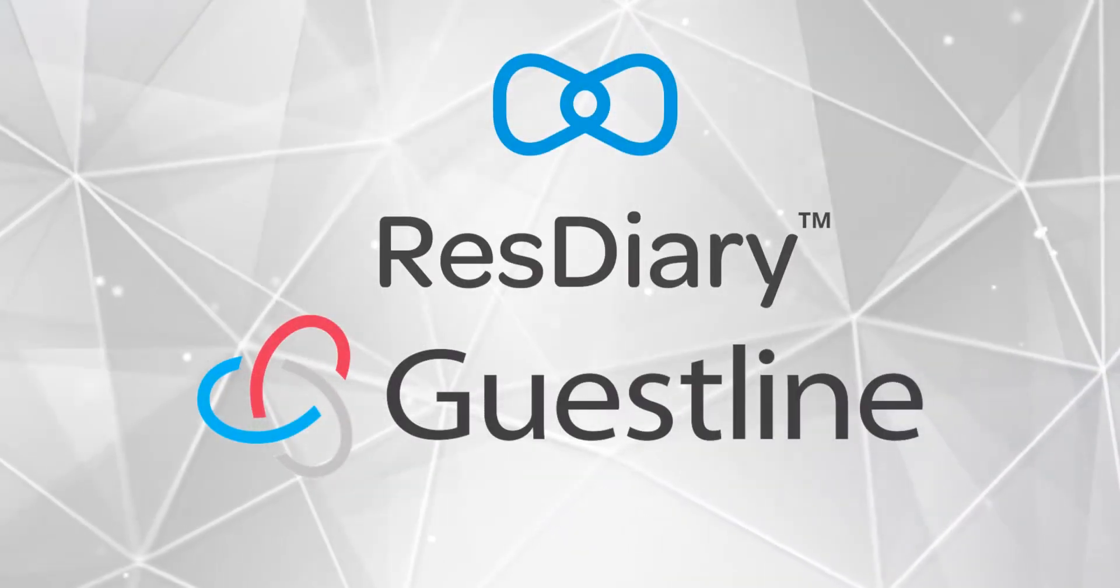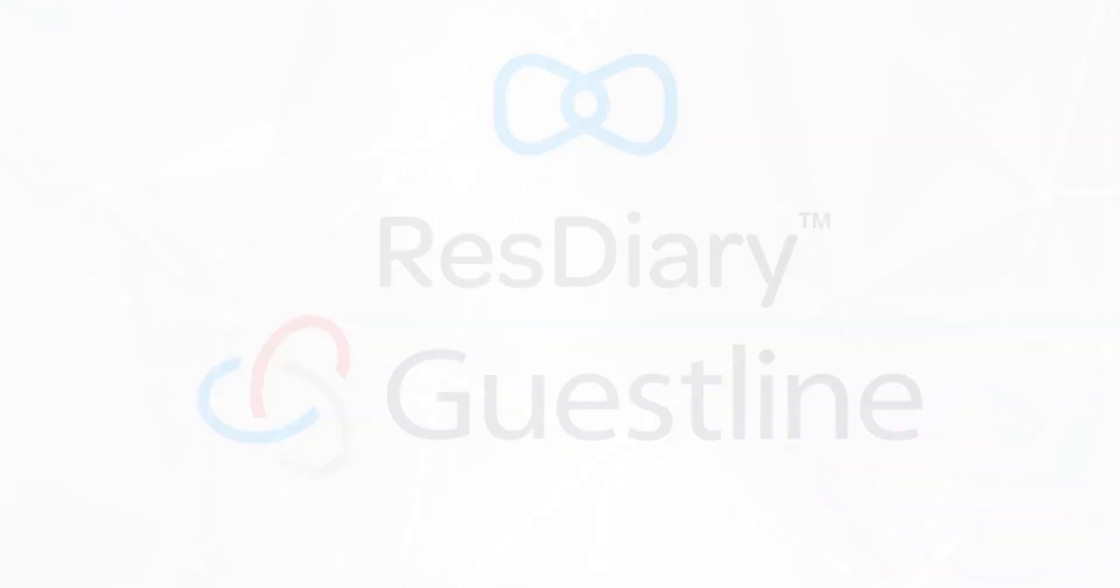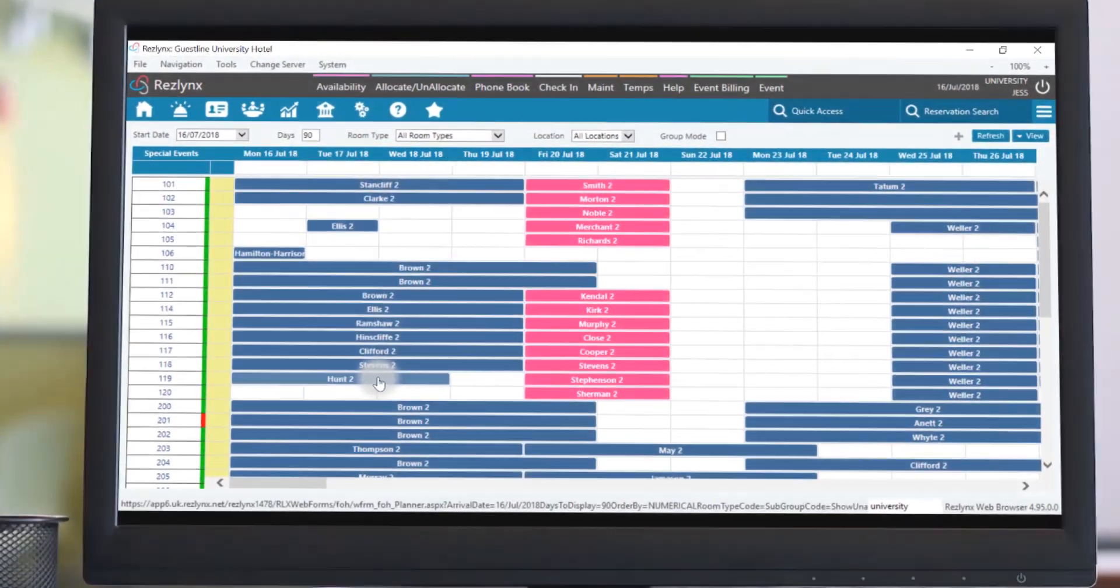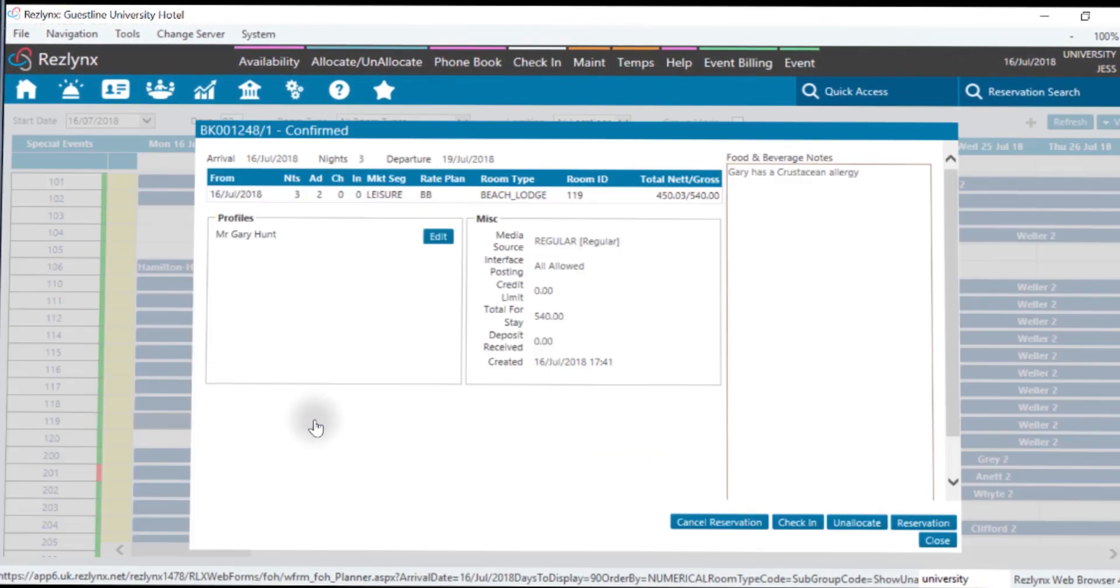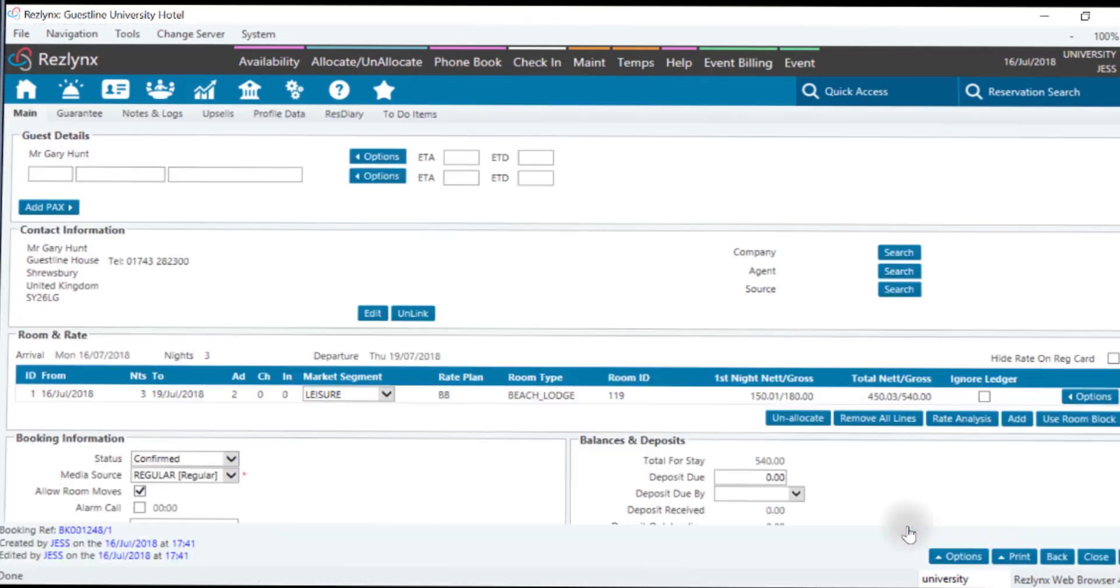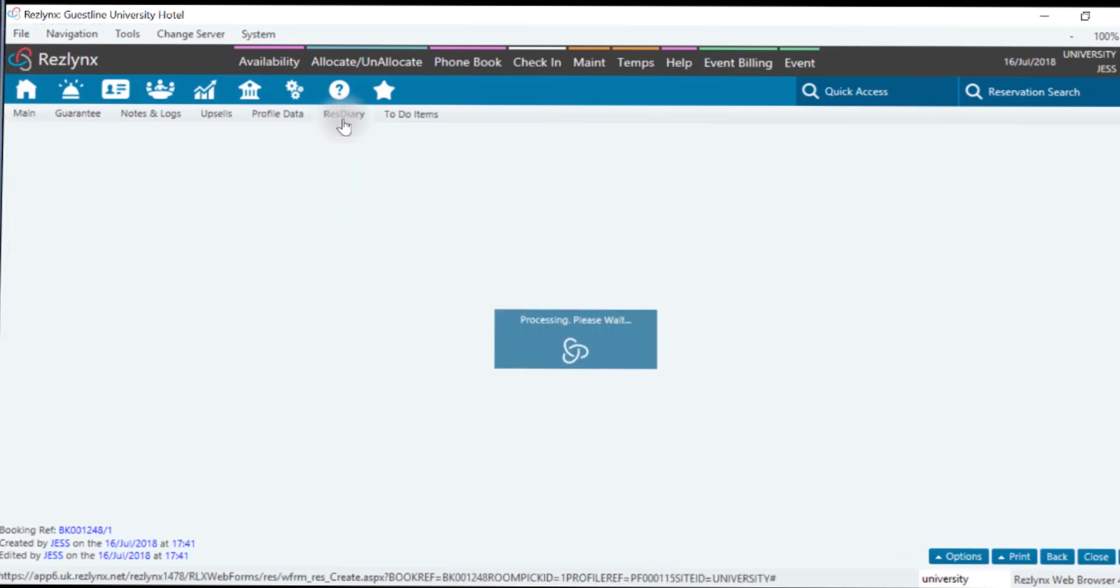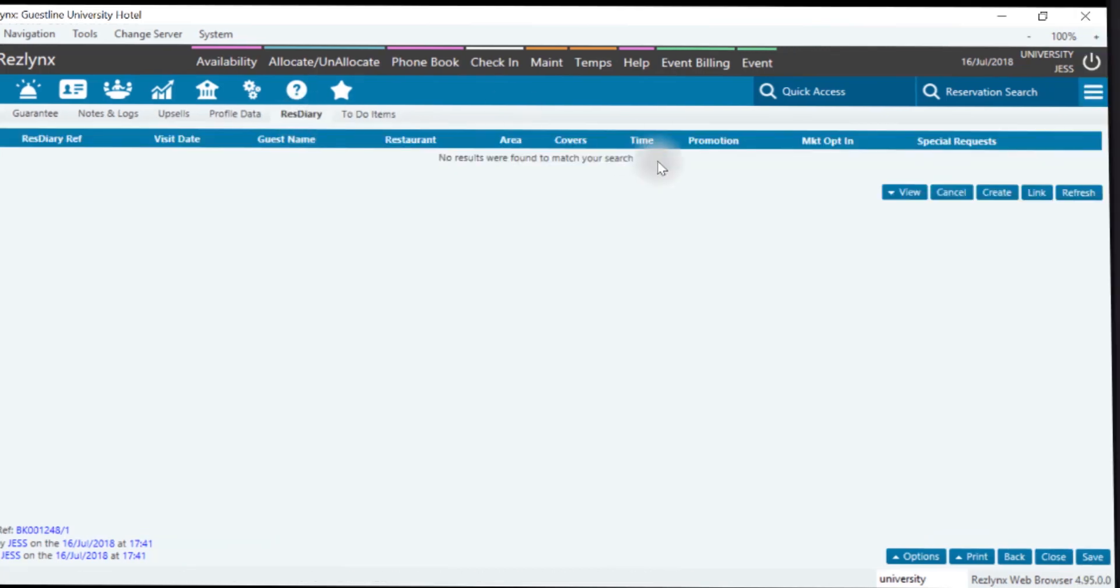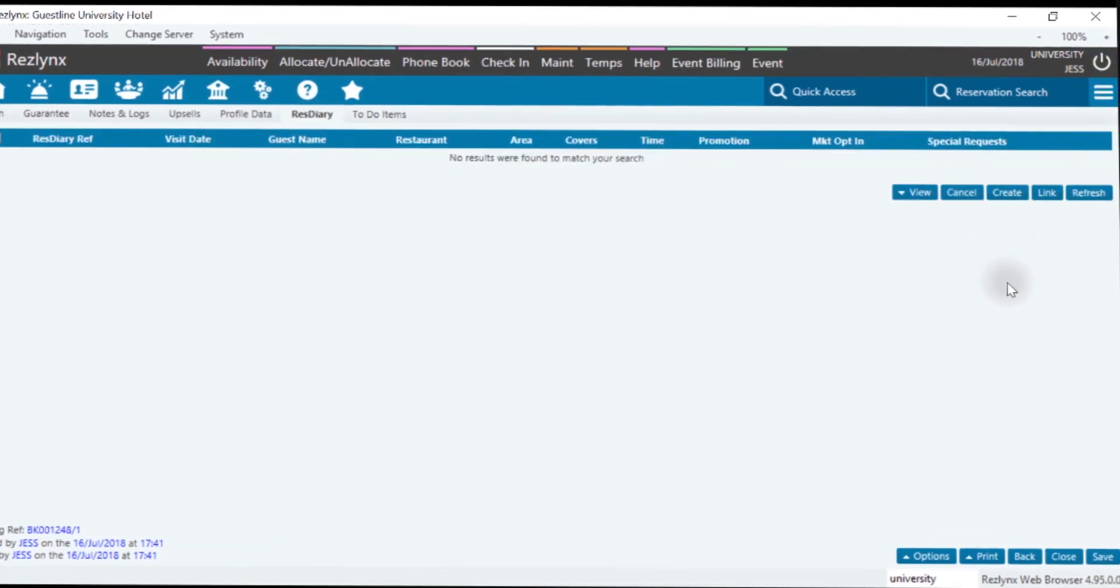Welcome to GuestLine's interface with ResDiary. In ResLinks, we can select any reservation with or without food and beverage notes and go directly into the ResDiary interface from the ResDiary tab to either create or link an existing reservation.